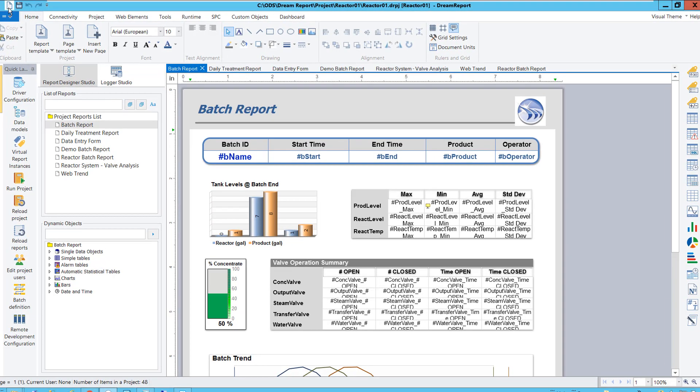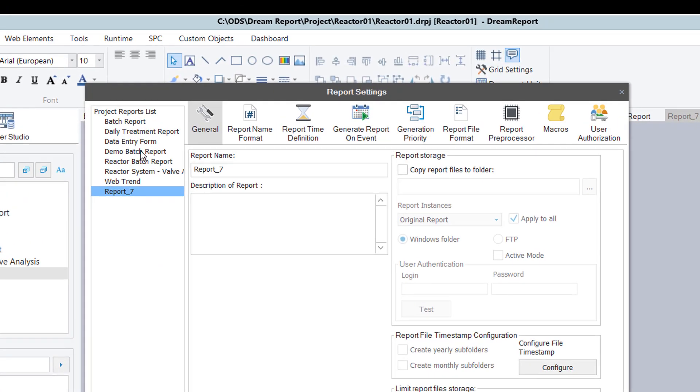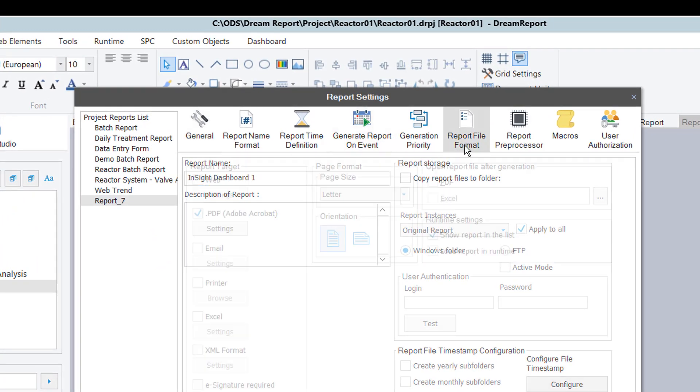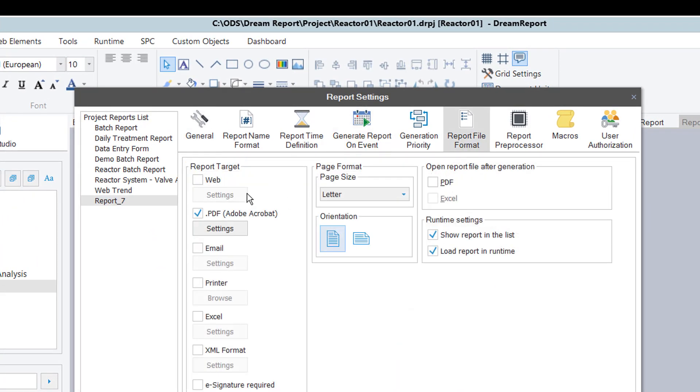In DreamReport Studio, I'll create a new report in my project. I'll set the output format as a web page and set it for landscape orientation.